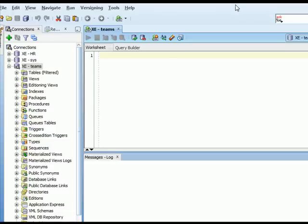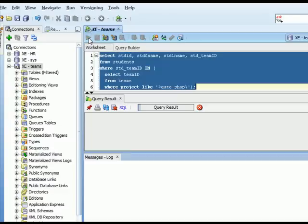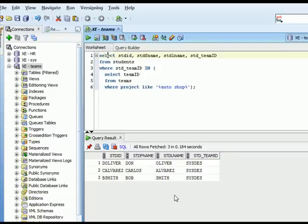I've switched over to SQL Developer. I'm connected to the teams database and I'm pasting in the query we just saw in the PowerPoint slide and I'll execute that query. We see the results here, the same as in the screenshot.